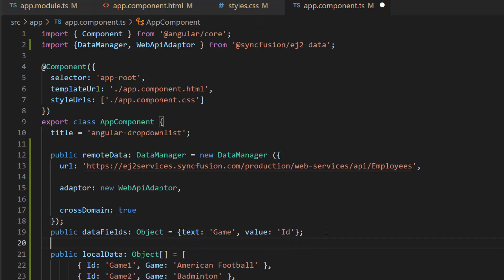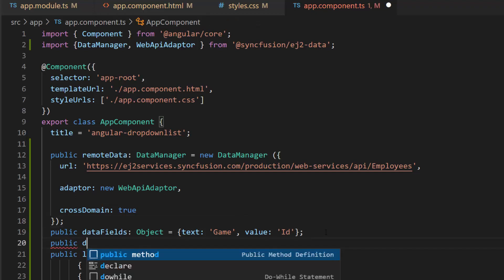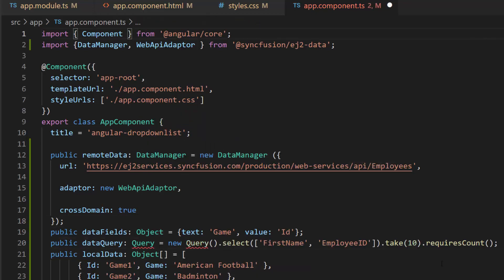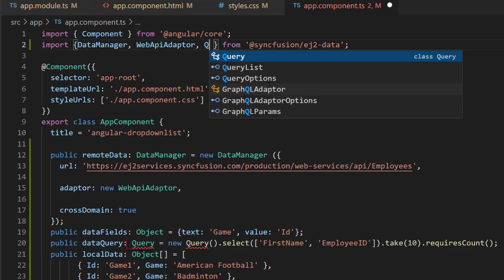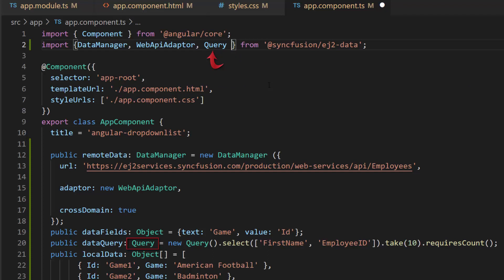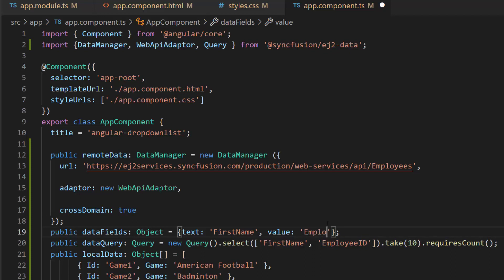Next, I write the query to fetch the first 10 data points from the employees table. Then I import query from the EJ2 data repository to access the query class. I also need to map this first name and employee ID to the text and value fields respectively.